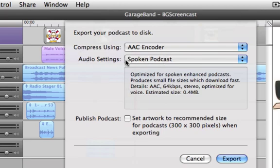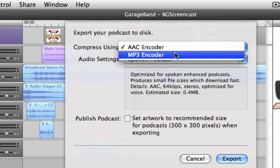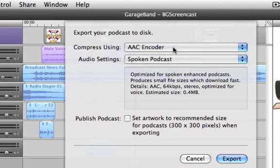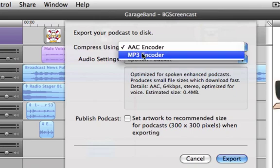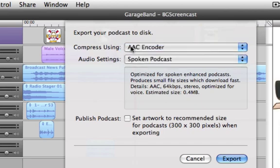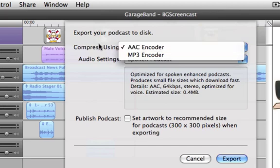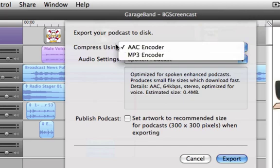There are a couple of options here. The first one — 'Compress using' — has two choices: the AAC encoder and the MP3 encoder. Because this is an enhanced podcast and we want people to have the benefit of the visuals, the chapter markers, and clickable hyperlinks, we want to choose AAC encoder. The MP3 encoder only gives you the audio — your voice and the sound effects — but the benefit is a smaller file size. In reality, you might want to give your viewers two options: export it once using the AAC encoder, which results in an M4A file, and then export again using the MP3 encoder for just the audio at a much smaller size.